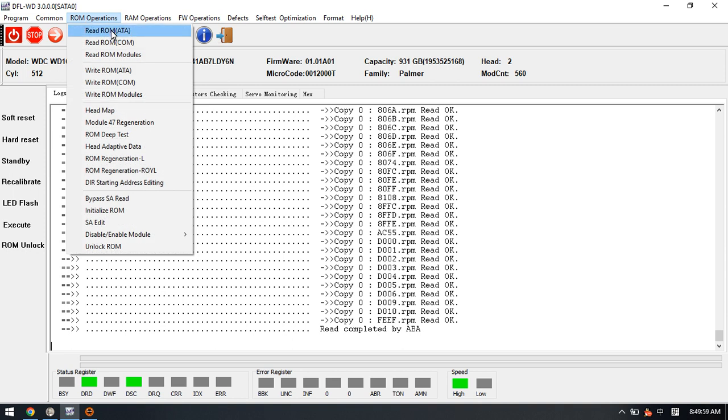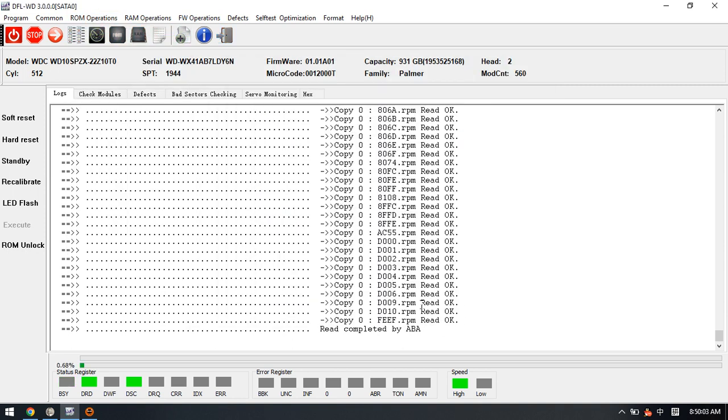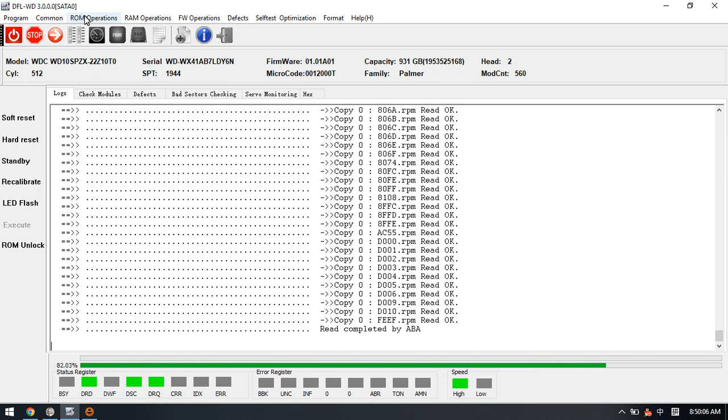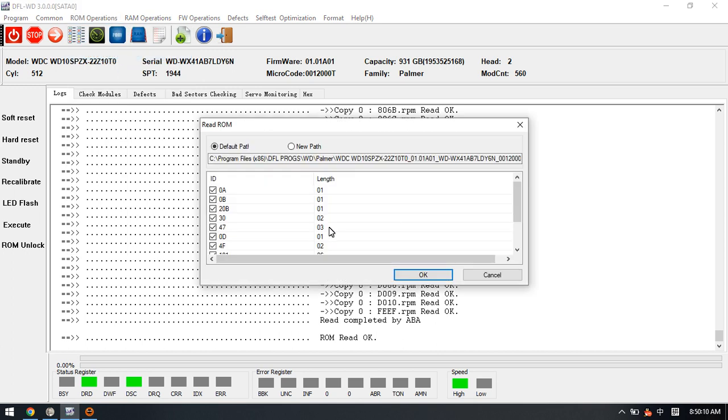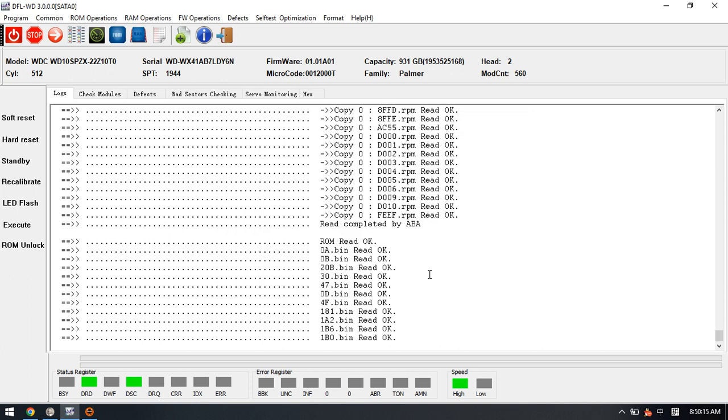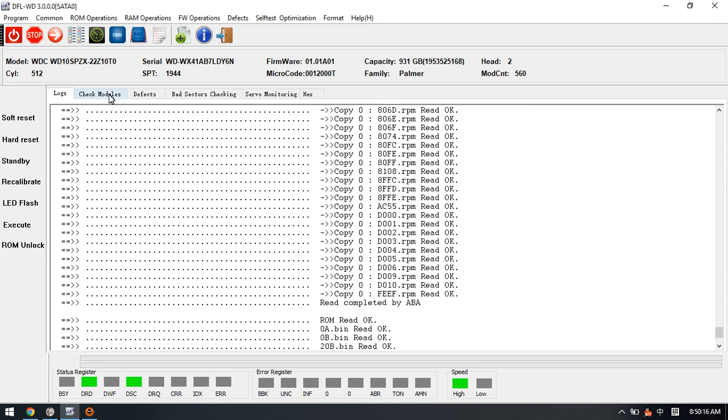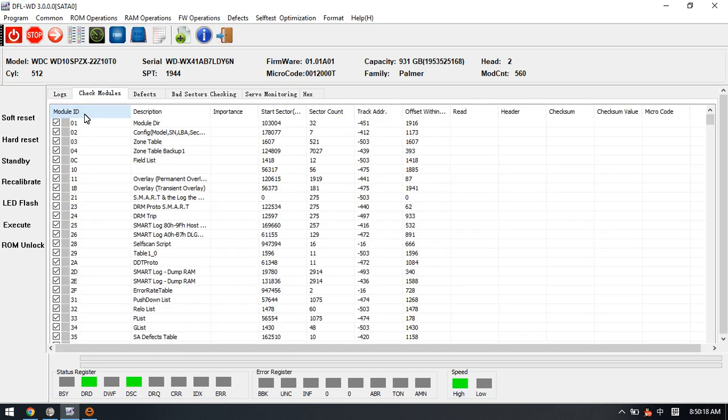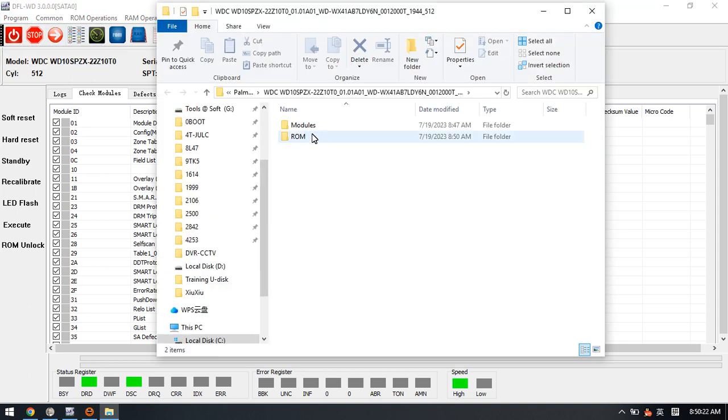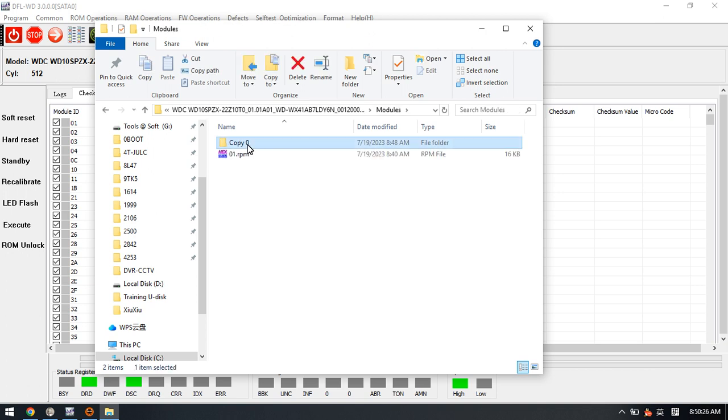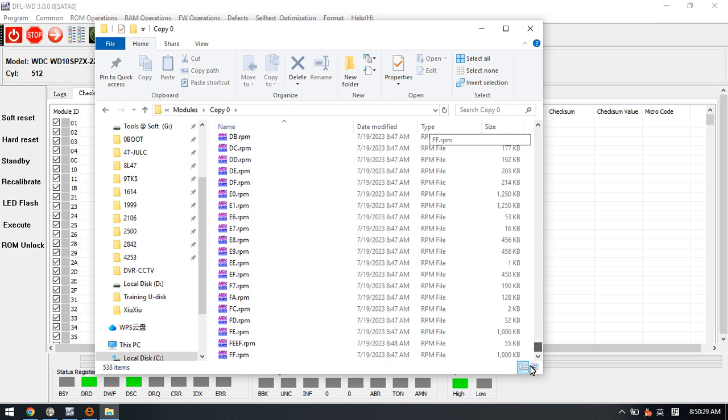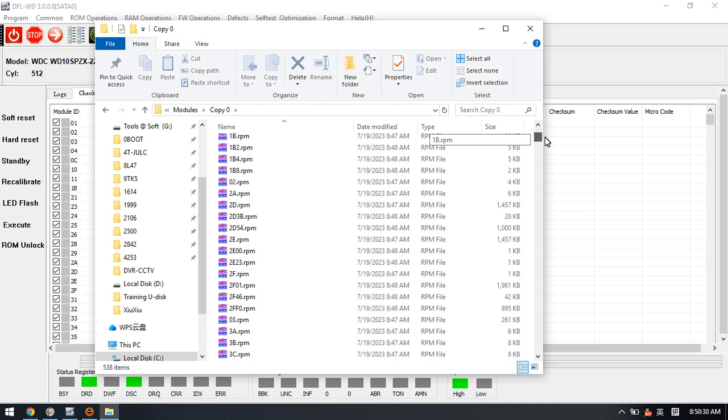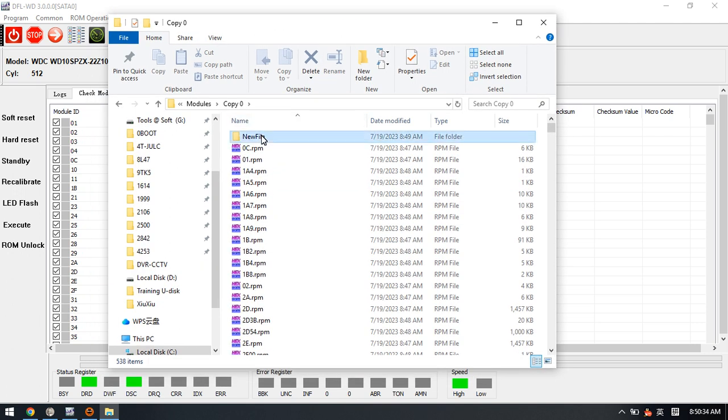Now we can close this one. Here we need also to back up the ROM and back up the raw modules. OK, now we have saved the file here. Let's open the directory, working directory copy zero.